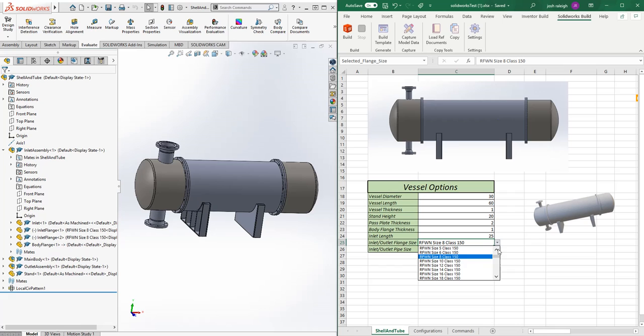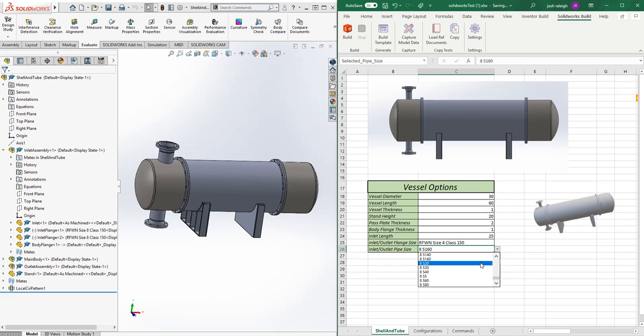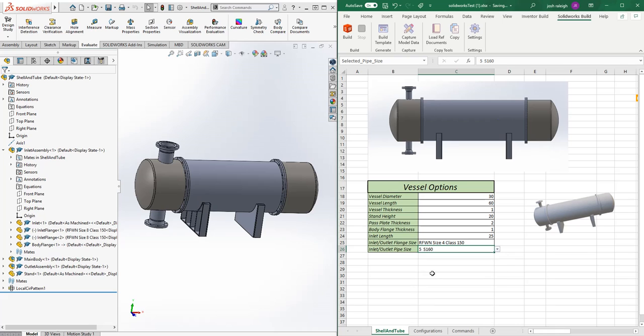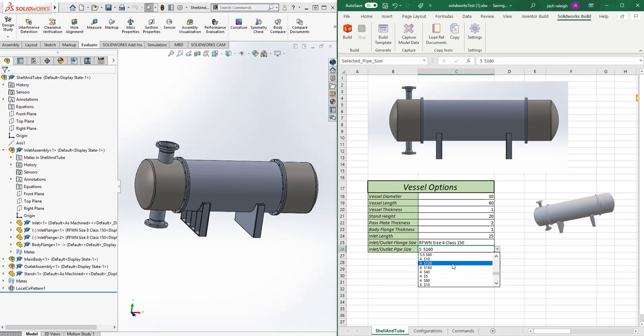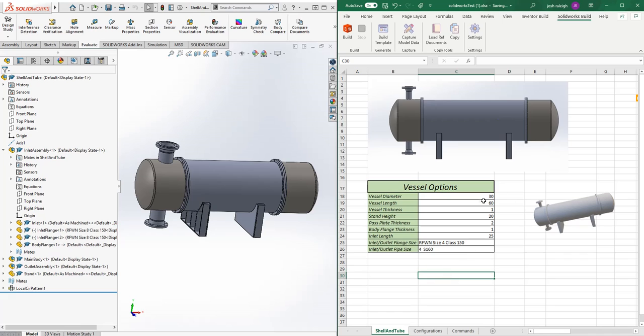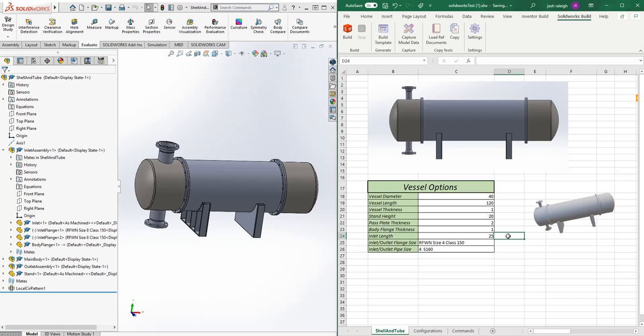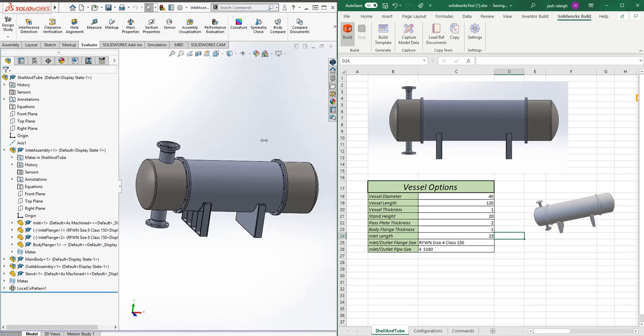If we wanted to change it to a four, and let's make it a bit longer—we'll say it's going to be a 40-inch vessel this time—we'll go build that again.